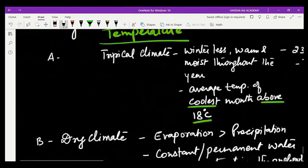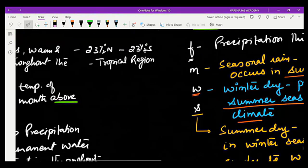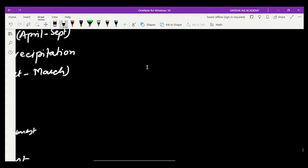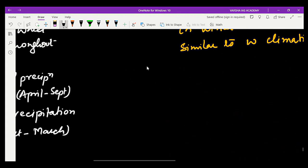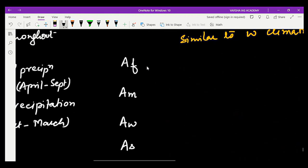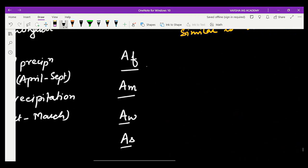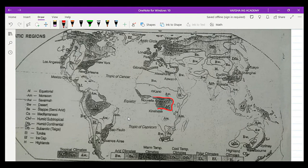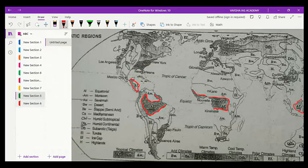The A climate is classified into four categories based on precipitation: Af, Am, Aw, and As. Looking at the map, we find Af zone in Southeast Asia. This Af climate has been denoted as equatorial climate.